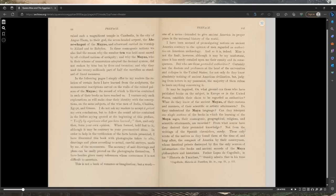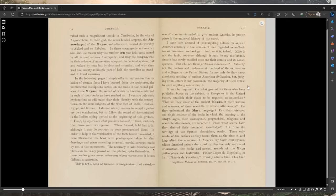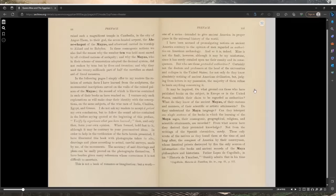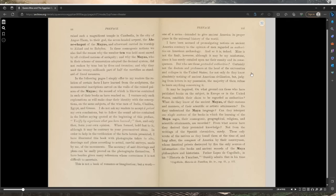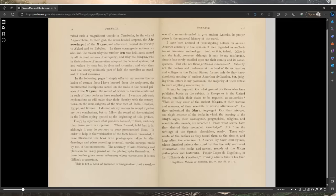In the appendix are presented for the first time in modern ages the cosmogonic notions of the ancient Mayas rediscovered by me. They will be found identical with those of the other civilized nations of antiquity. In them are embodied many of the secret doctrines communicated in their initiations to the adepts. In these cosmogonic notions we find the reason why the number 10 was held most sacred by all civilized nations of antiquity, and why the Mayas, who in their scheme of numeration adopted the decimal system, used the 20 millionth part of half the meridian as standard of lineal measures.